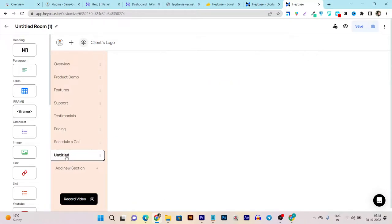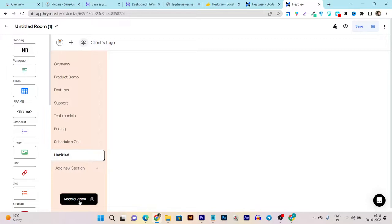You can see here I have an untitled thing that I've just custom added here. And guess what? You can even record a video within this single digital sales room.